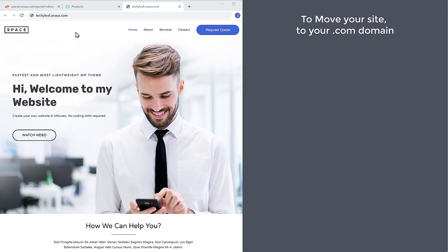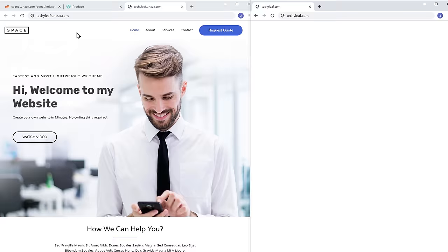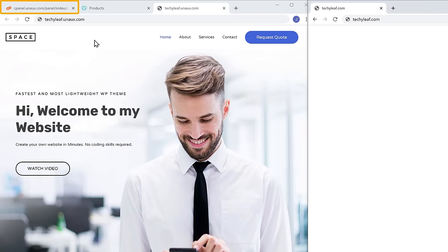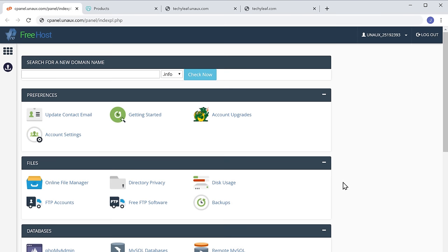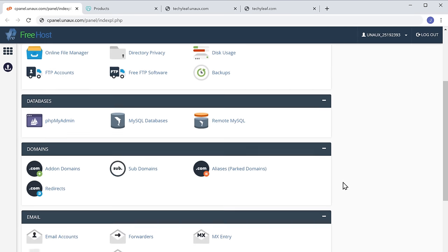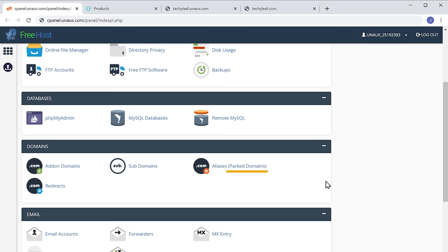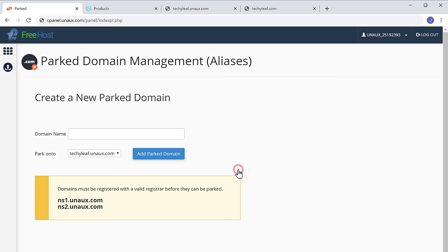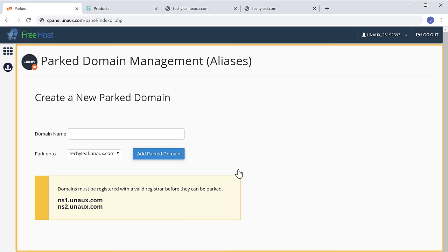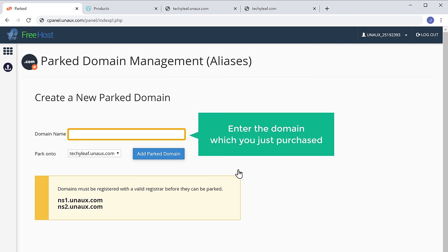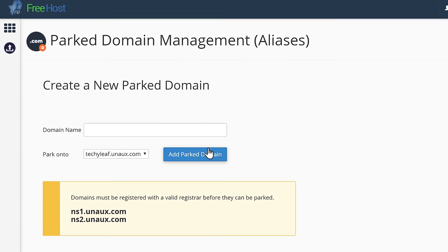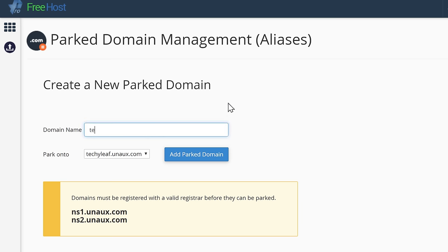The first step is to add your domain to ProFreeHost. So to add your domain, let's go to profreehost.com. Now just scroll down, and then under Domains, select Park Domain. Now you will get this page, and here enter the domain which you just purchased. Once you've entered the domain, we can go to step 2.